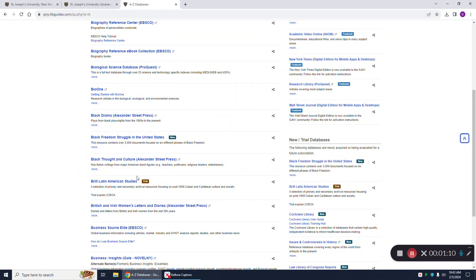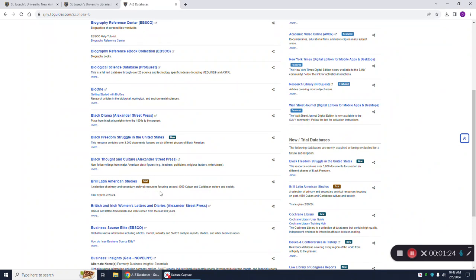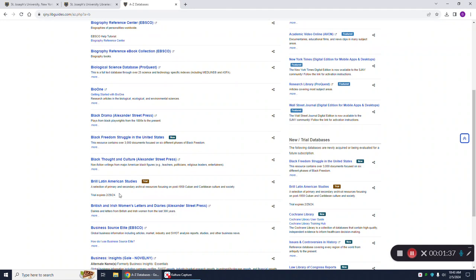Now this is very important. You'll see that next to the database, it says trial. That is because we only have access to this database for a very short period of time so that you can do your research for your Spanish 356 course. This trial expires on February 29th, 2024. That means that you must complete all your research, downloading, and printing before March 1st. As of March 1st, we will no longer have access to this database.